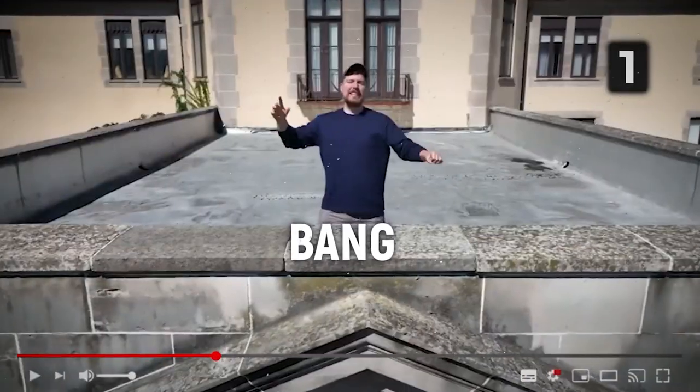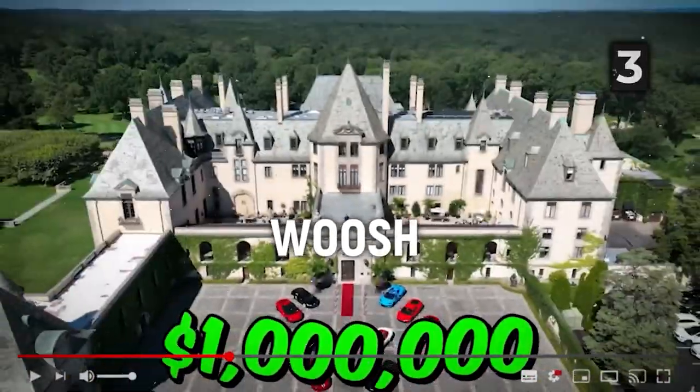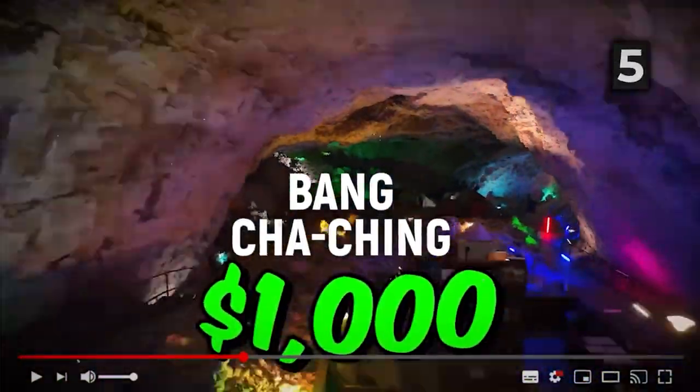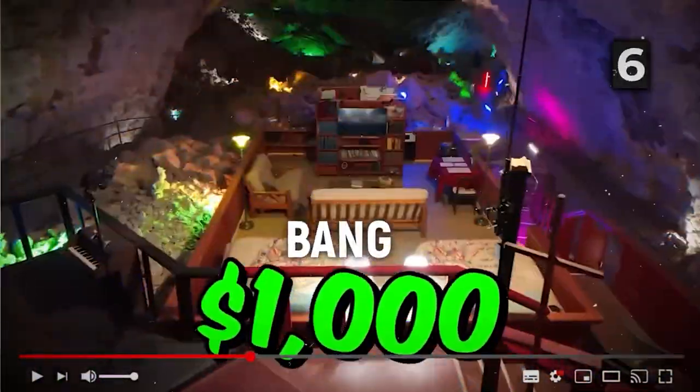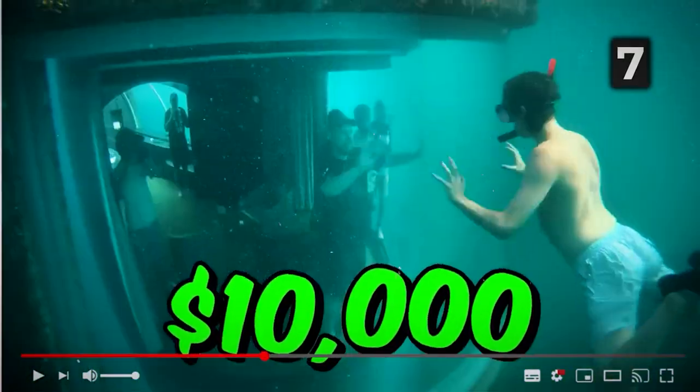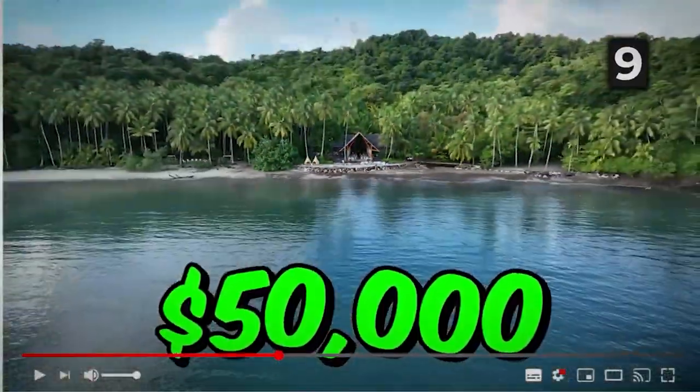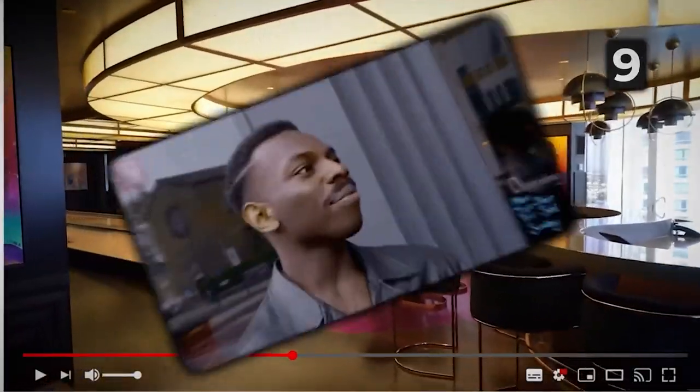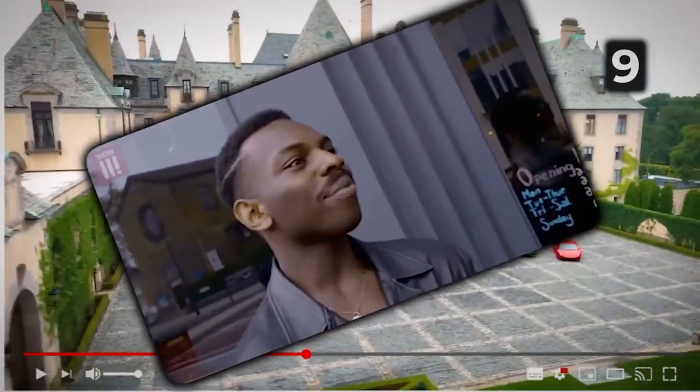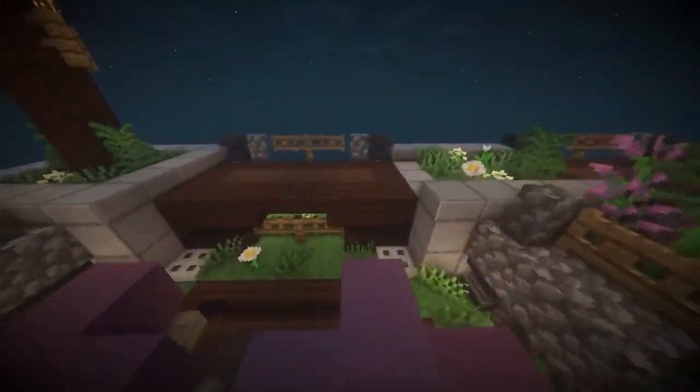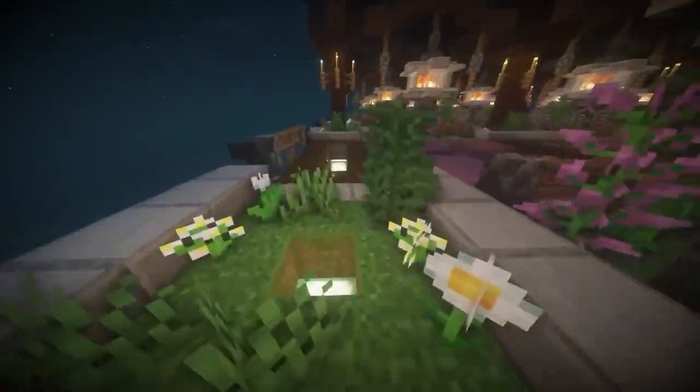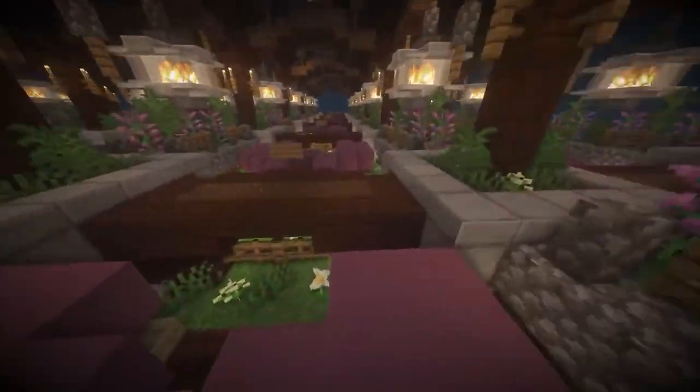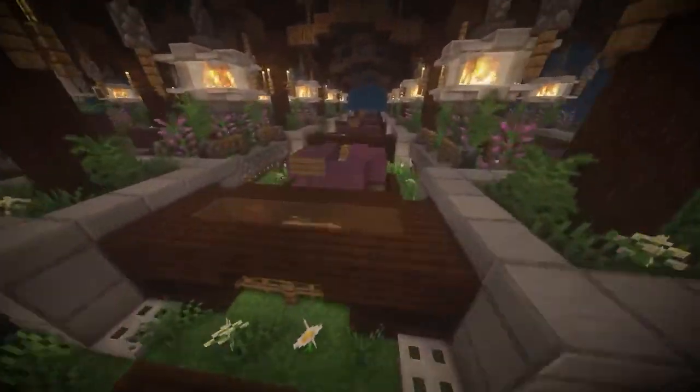Pay attention to what happens every time MrBeast makes a key point or wants to draw your attention into the video. Notice how he adds sound effects to exaggerate each key event, and this refocuses his viewers' minds at the right moments and keeps them engaged. And even if your videos aren't as energetic or aggressively edited as MrBeast's, you can still use this technique to improve your retention.